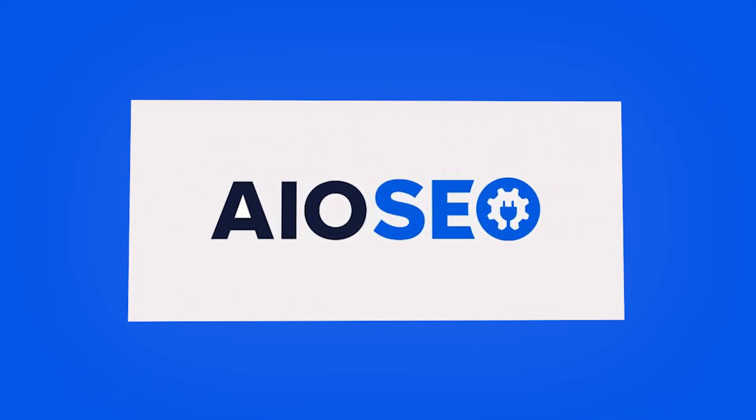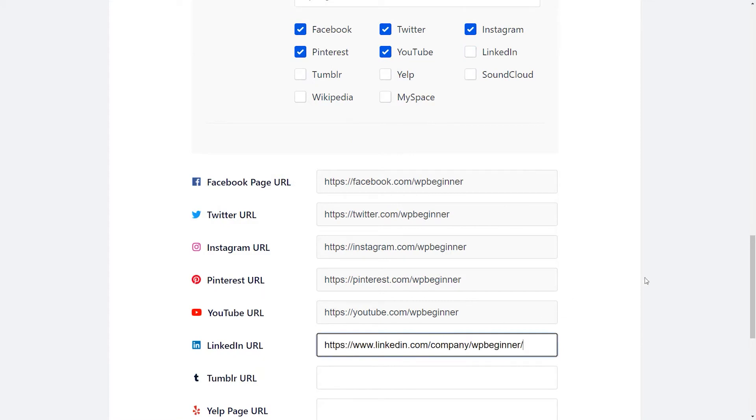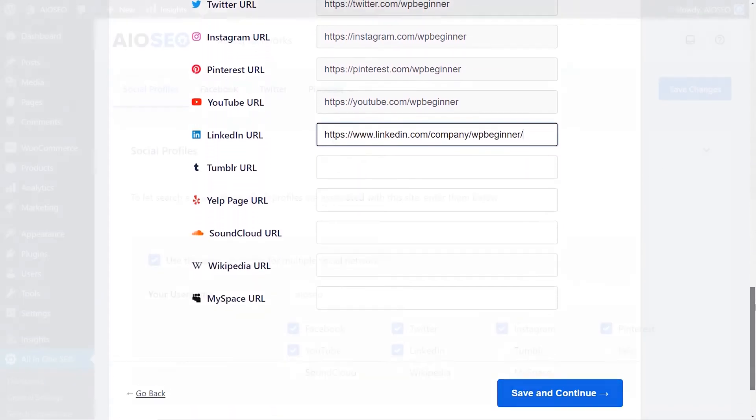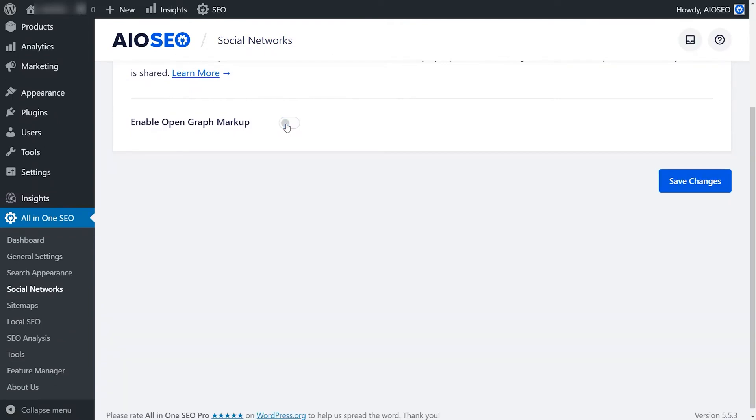Our next pick you might not expect: it's All in One SEO, well known for improving search rankings. But it also has impressive social media tools. While you're optimizing your WordPress site for higher SEO rankings, you can also enhance your social media presence — setting thumbnails for social networks, fixing incorrect Facebook thumbnail issues, and setting up Twitter cards for rich snippets. There's a free version with basic features, but advanced SEO and social features require a paid plan.